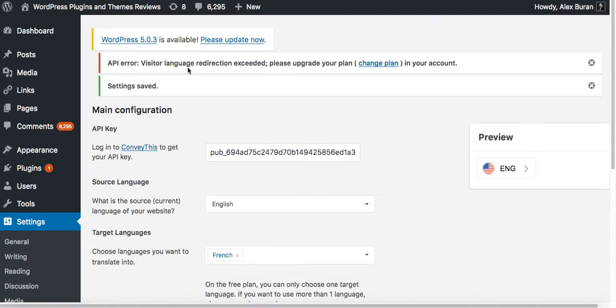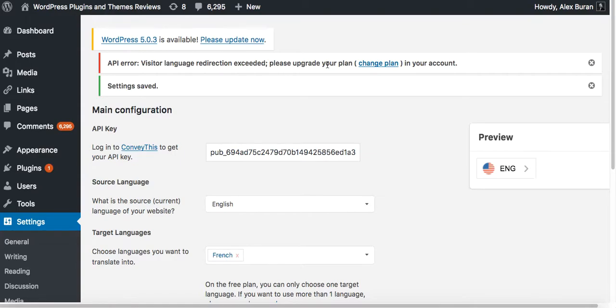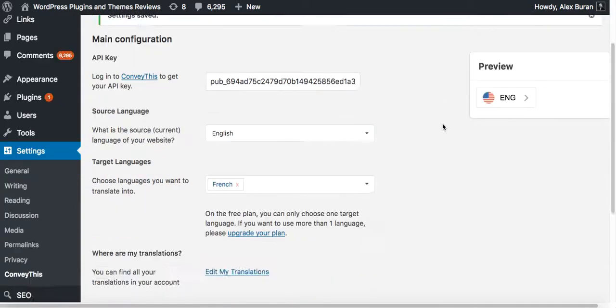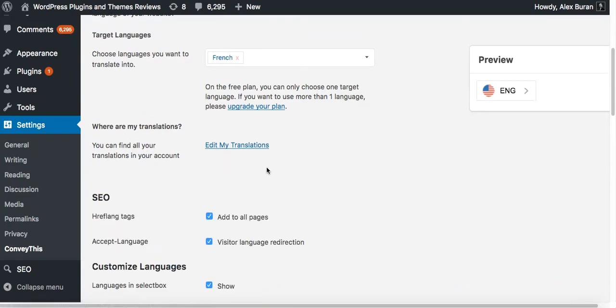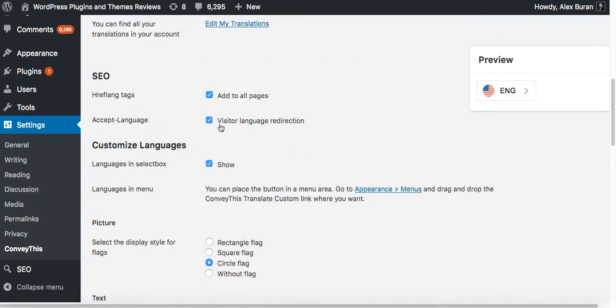Okay, so it gave me an error which is an API error, visitor language redirection exceeded, please upgrade your plan. So what essentially it tells me is that this checkbox is available only for the premium plans which start at only five dollars per month.